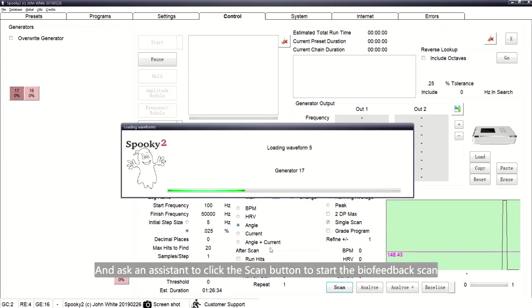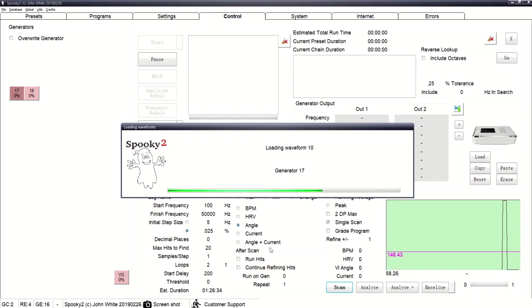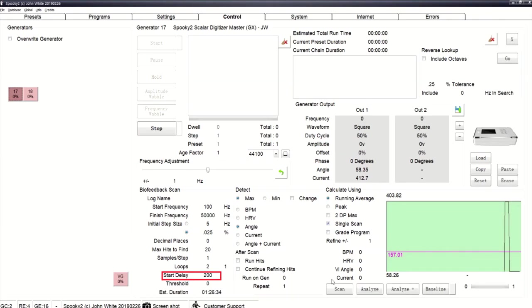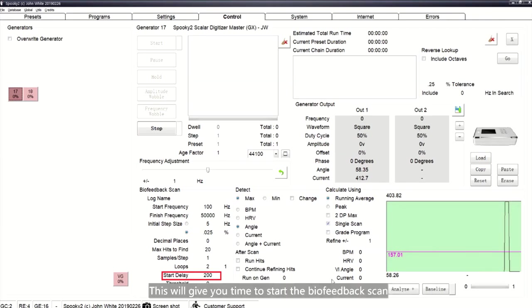Lie between the two scalar units and ask an assistant to click the Scan button to start the biofeedback scan.